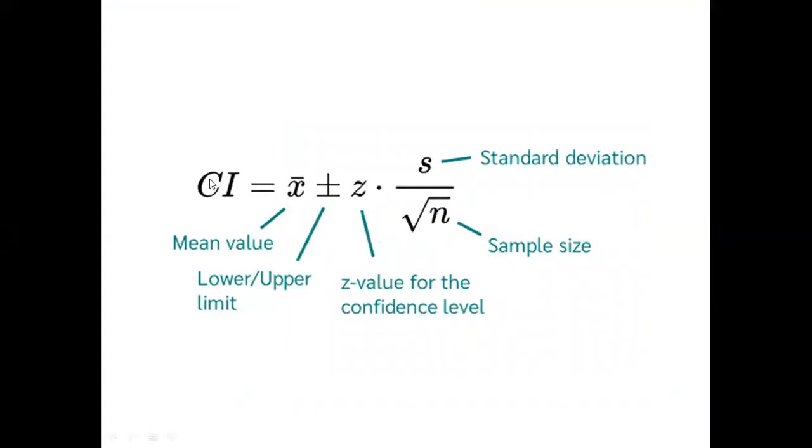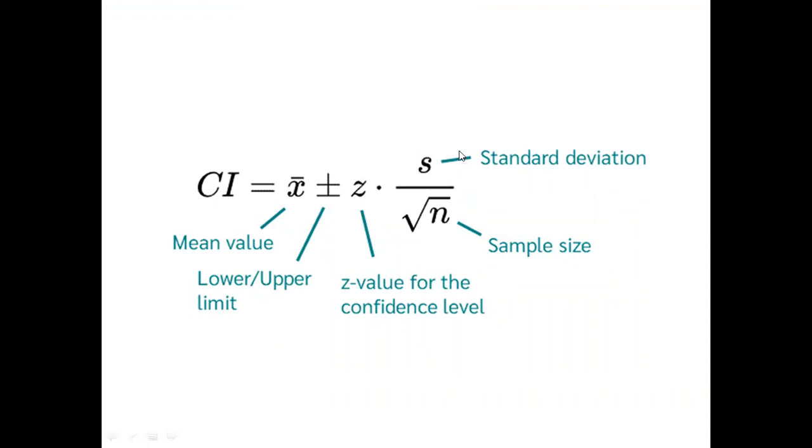The confidence interval for mean, the formula goes like this. X bar, which is your sample average, plus or minus the Z value for the corresponding confidence level. In our case, we have selected 95% confidence level. So, 1.96 will be the corresponding Z value multiplied by standard deviation of your sample. S refers standard deviation of a sample divided by square root of n.